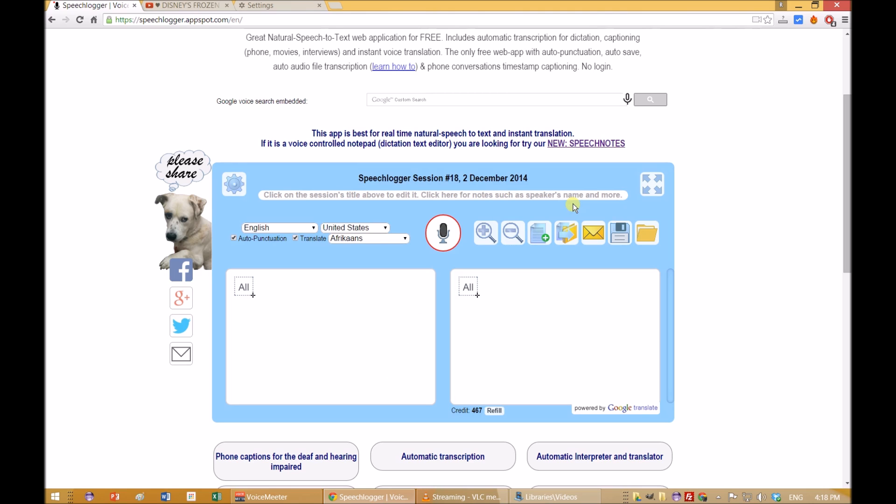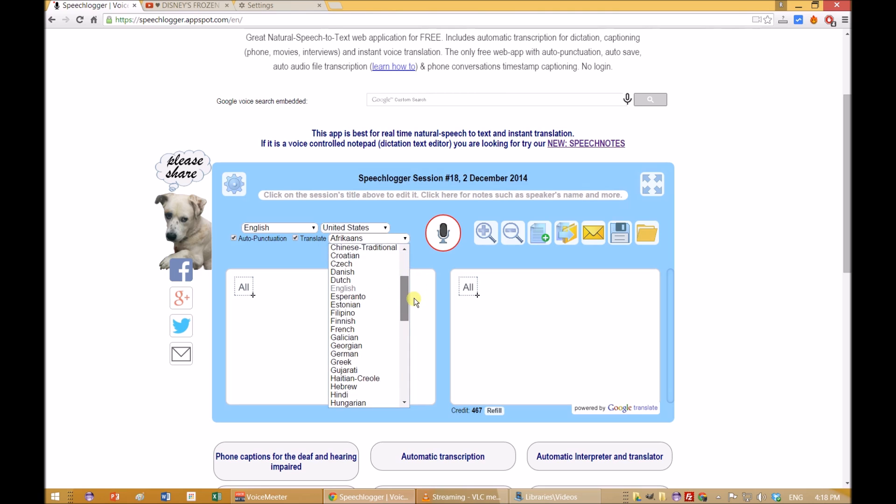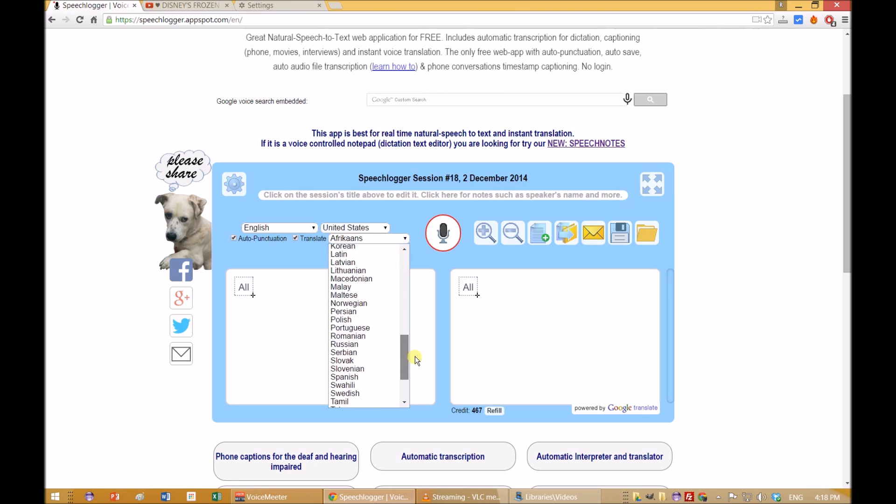Once you get the credit select the language to which you want to translate. For this demo we will choose Spanish.